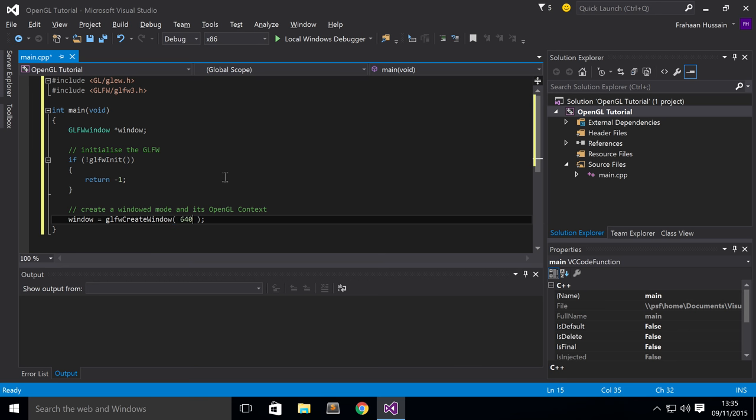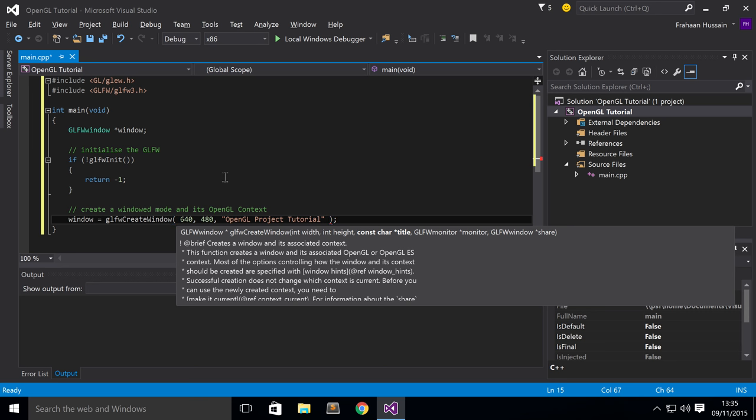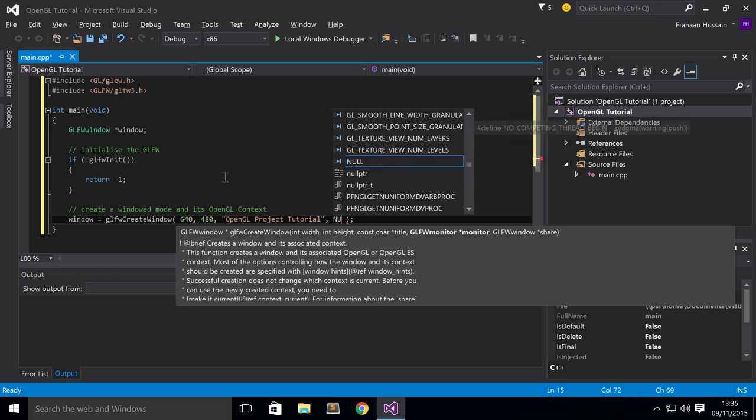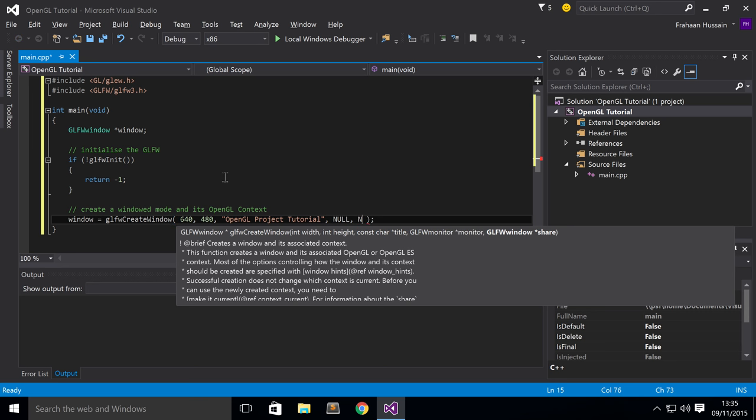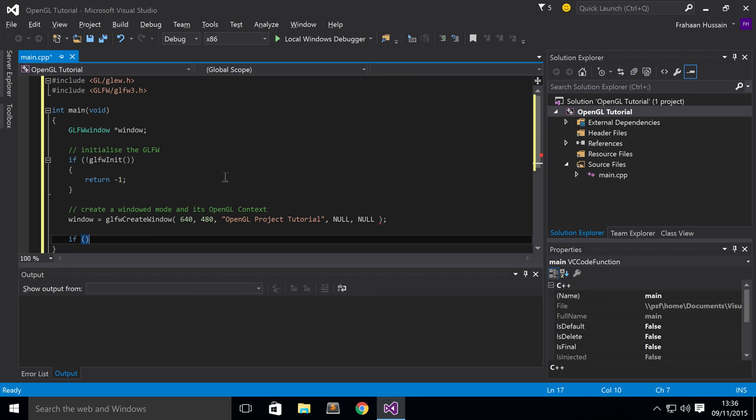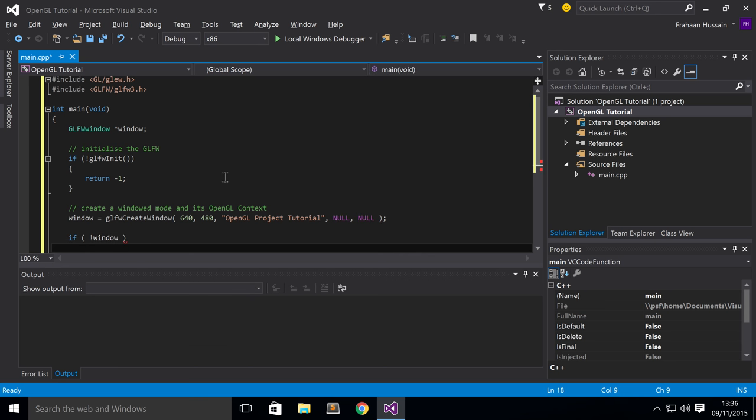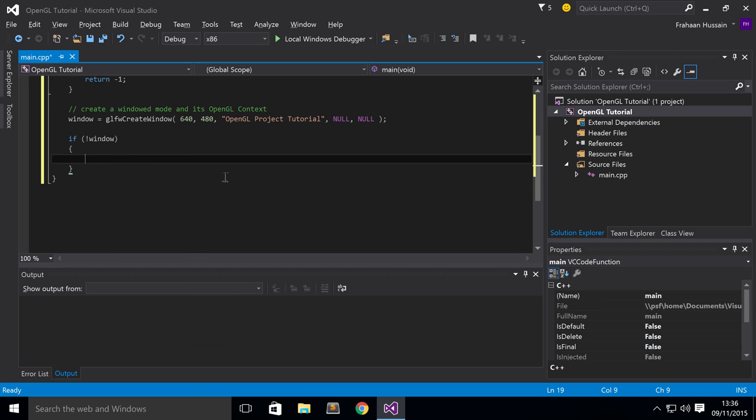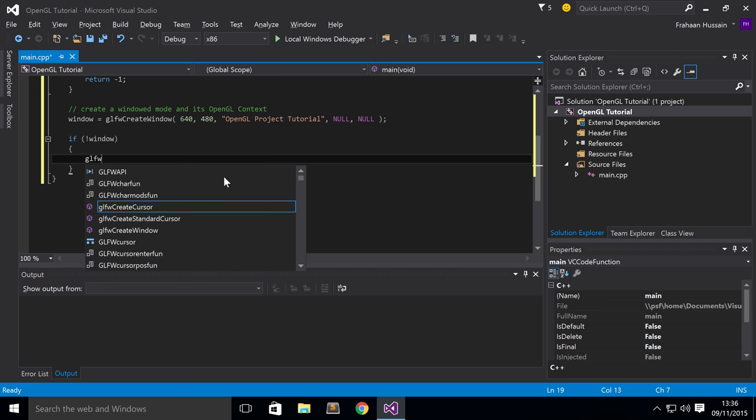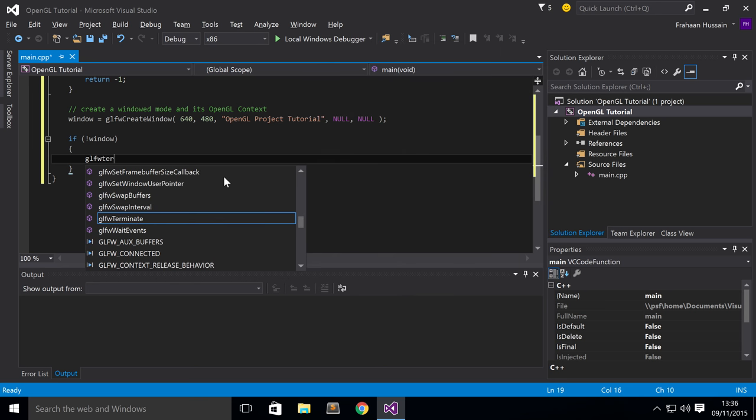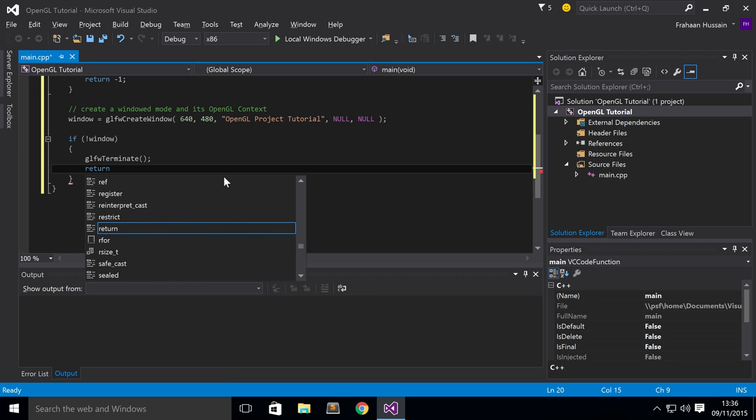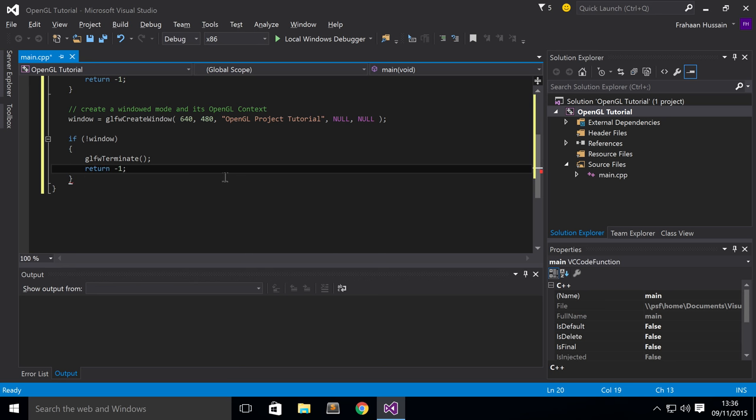If not, you'll continue. And next, we want to create a windowed mode and its OpenGL context. And for this, I'm going to put a size of 640 by 480. I'm going to put the title as OpenGL project tutorial. Now, for the monitor and share, because this is just a basic video to get it set up, just put null and null. Next, we want to check if our window has been created successfully. If not, we're going to do something similar to if GLFW hasn't been initialized. We're going to do glfwTerminate, then return minus one.